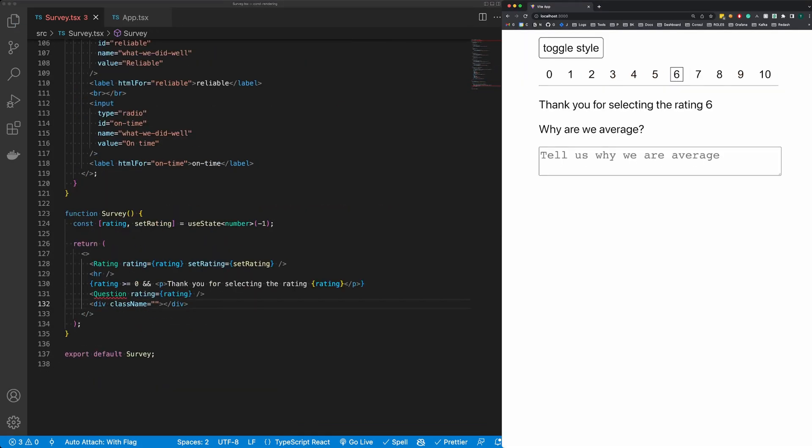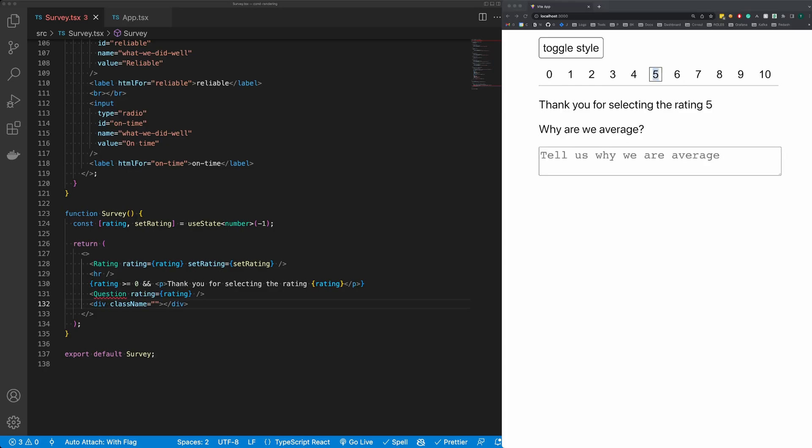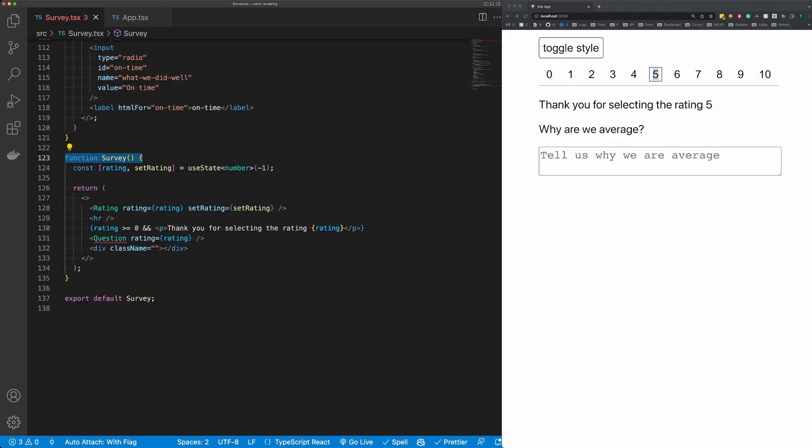So now our survey performs the same, but our survey component here where we're going to house a bunch of other complicated logic is suddenly much cleaner.